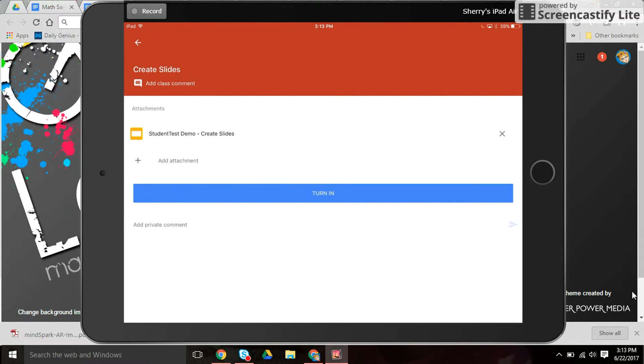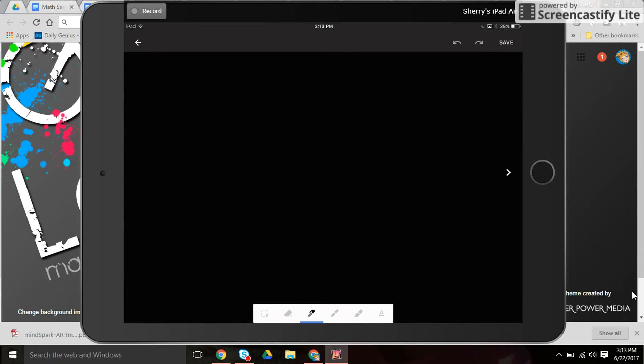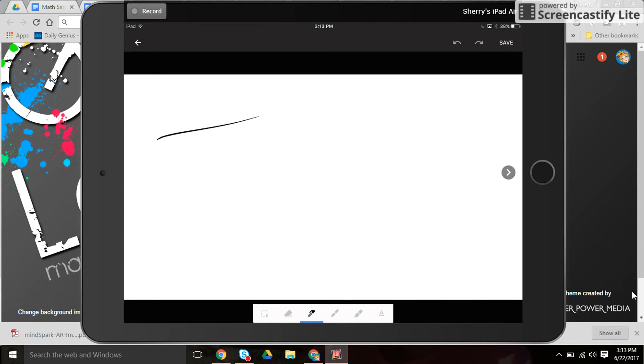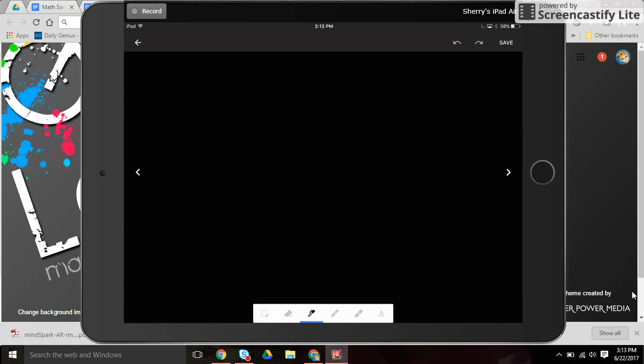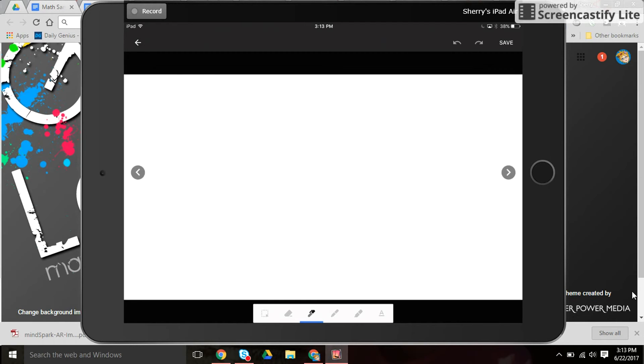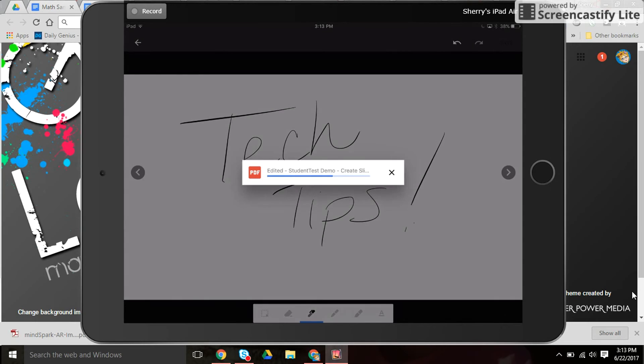And they could go to the next slide and write again and save that.